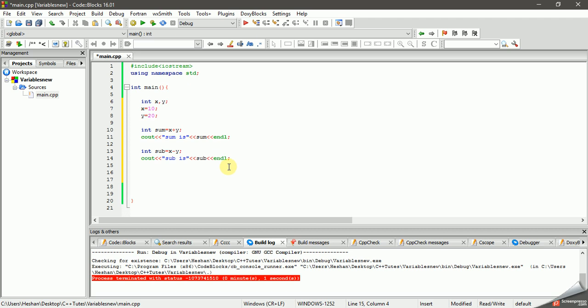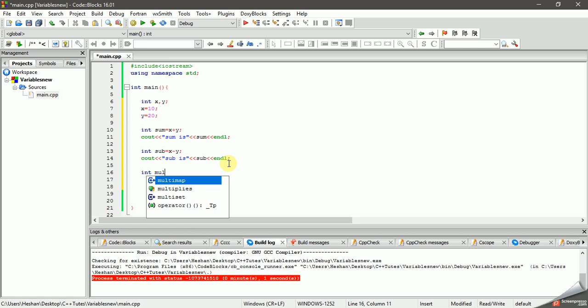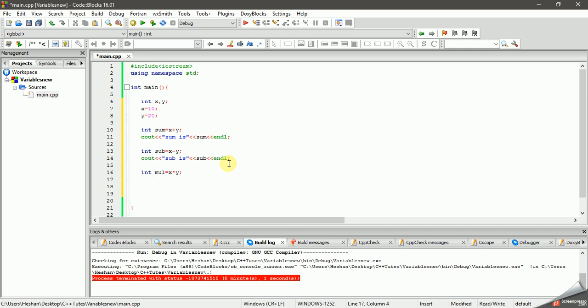For multiplication, declare int mul equals x times y. Note that these are integer types. You can also use float or double for decimal values.